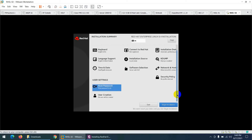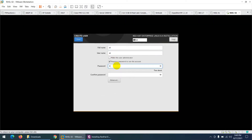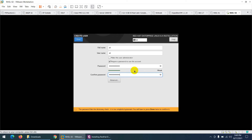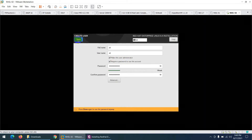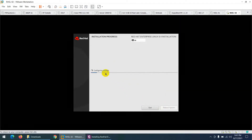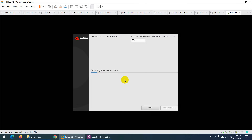Scroll down to User Creation and create a new user. I'll create username 'ali' with password 'abc@12345'. It's a simple password — no issue. Make this user an administrator and click Done. The user is created. Now click 'Begin Installation'. The installer will configure storage, create partitions, copy files, and it will take around 10 to 15 minutes.